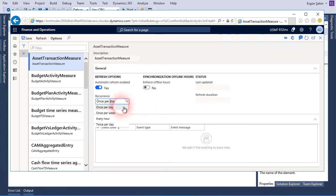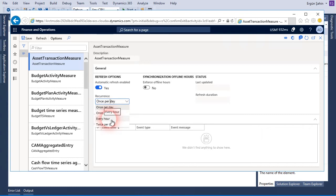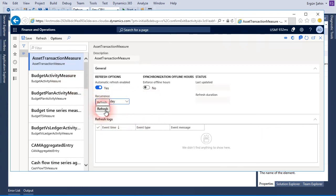Be careful about the recurrency because it affects performance. If it's not needed, once per week may be enough, but sometimes it needs to run every hour. You can also click this button to refresh instantly — this will start a batch to refresh this entity.